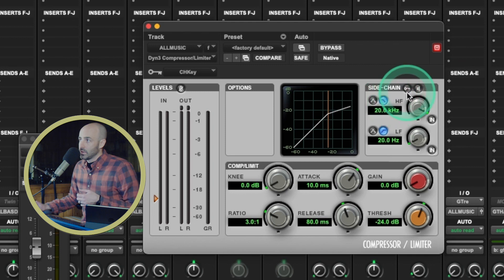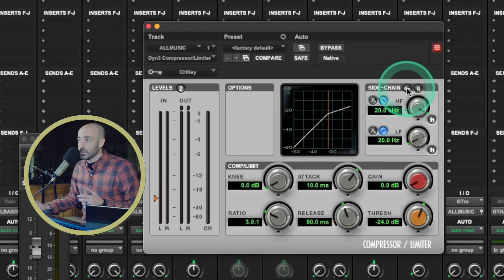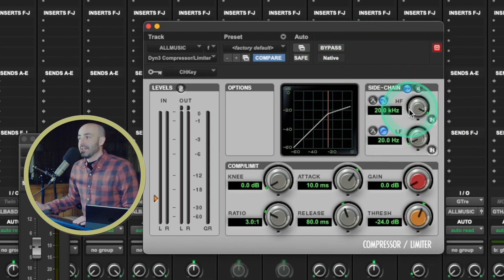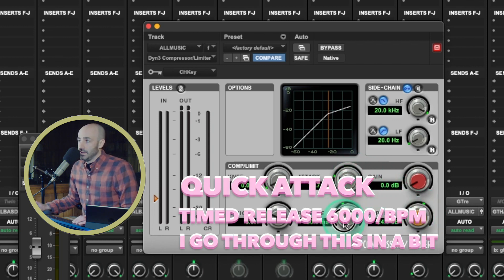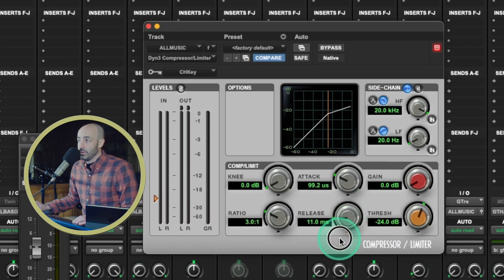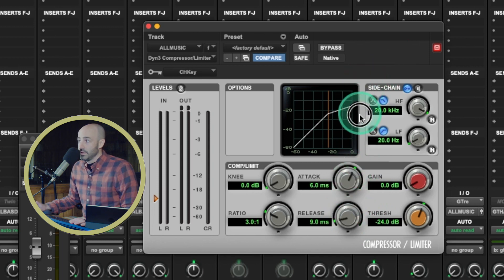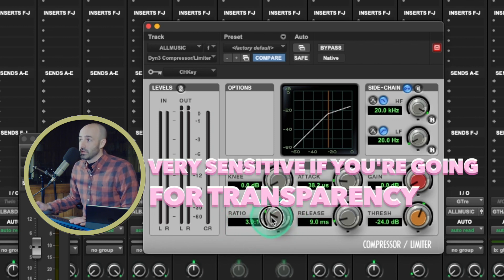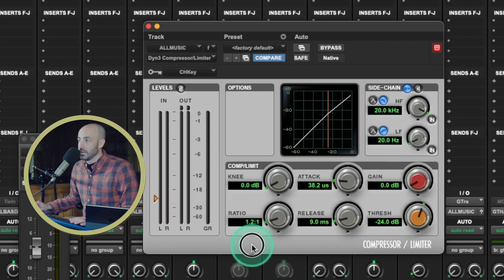In Pro Tools I need to turn the key on — there's a little key button right there. If I don't turn that on, nothing is going to happen. For side chaining, I like a really quick attack and a pretty fast release. Slow release, fast release — fast attack, slow attack. I don't necessarily want to hear it pumping; that's not the effect I want. I just want it to turn down a little bit. At three to one it's going to turn down a lot — these ratios are super sensitive. So we can go a little lighter and then mess with the threshold.